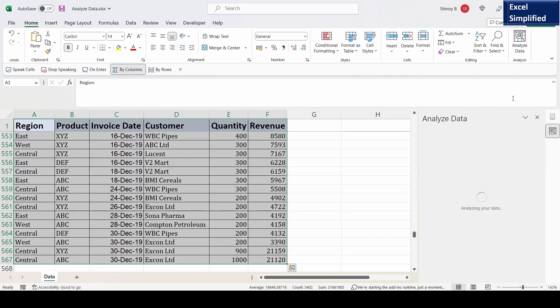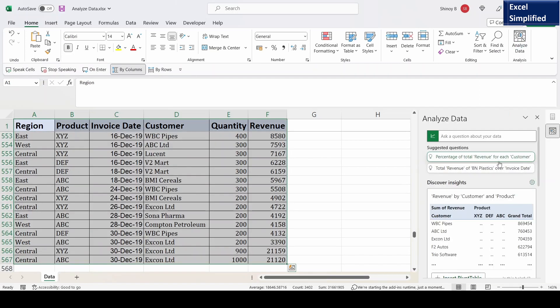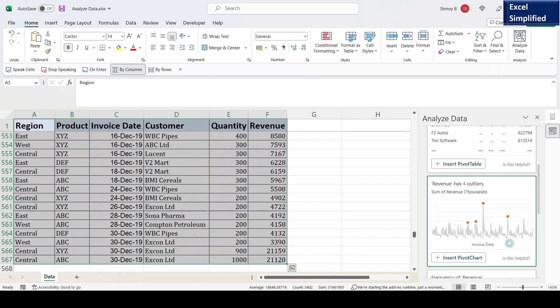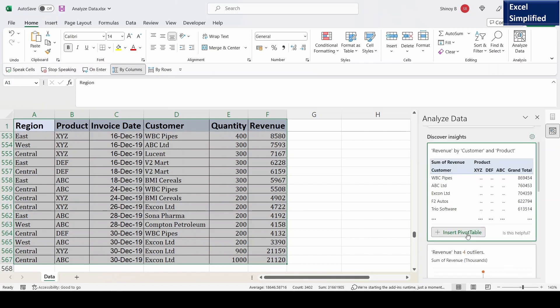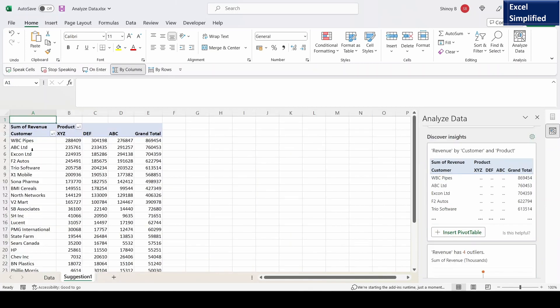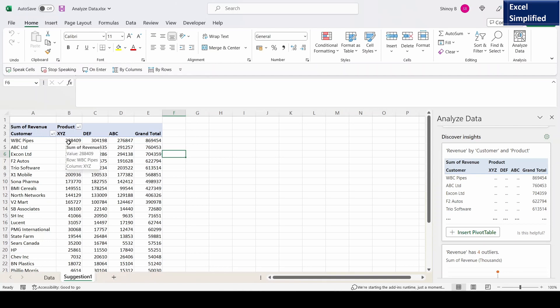Now it is analyzing the data and it started showing different types of charts and pivot tables here you can see. Here it is showing revenue by customer and product based on this data. I will click on insert pivot table. It inserted a pivot table that shows total revenue against products plotted against various customers.